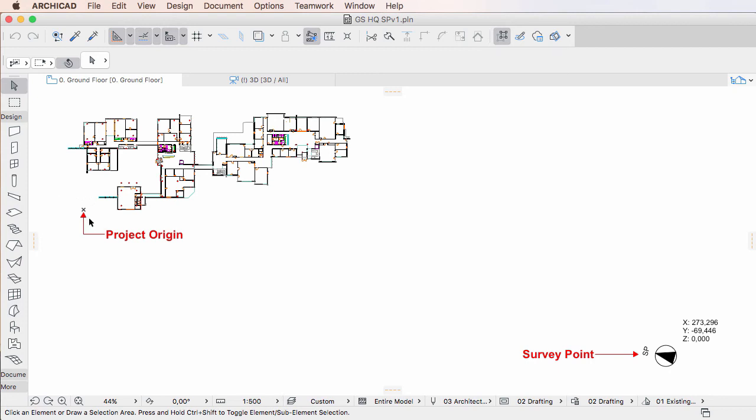This option is recommended in most cases where your building is located near the Project Origin to avoid using very large coordinate and distance values in the file, but still define coordinates relative to a national datum represented by the Survey Point object as well.